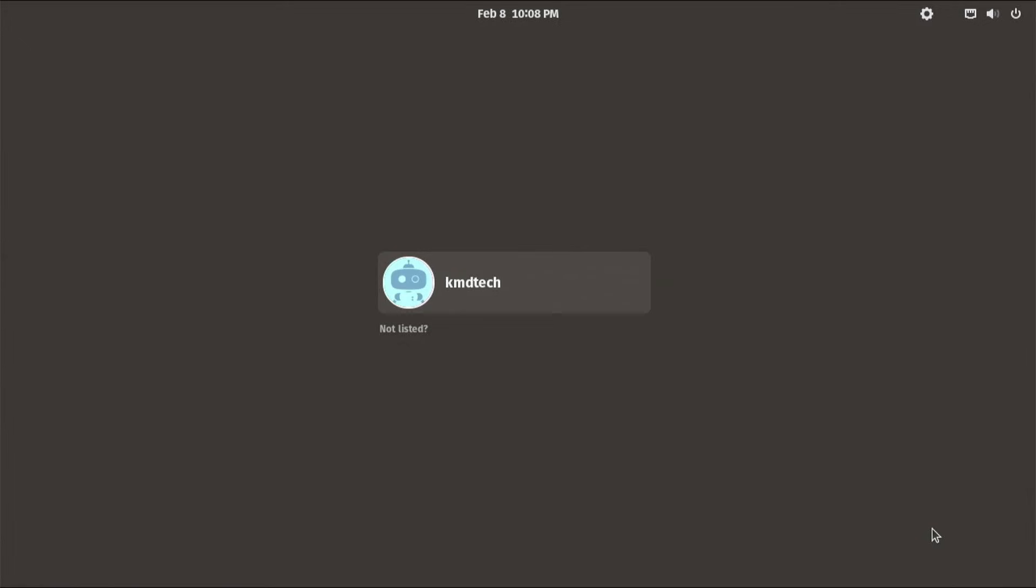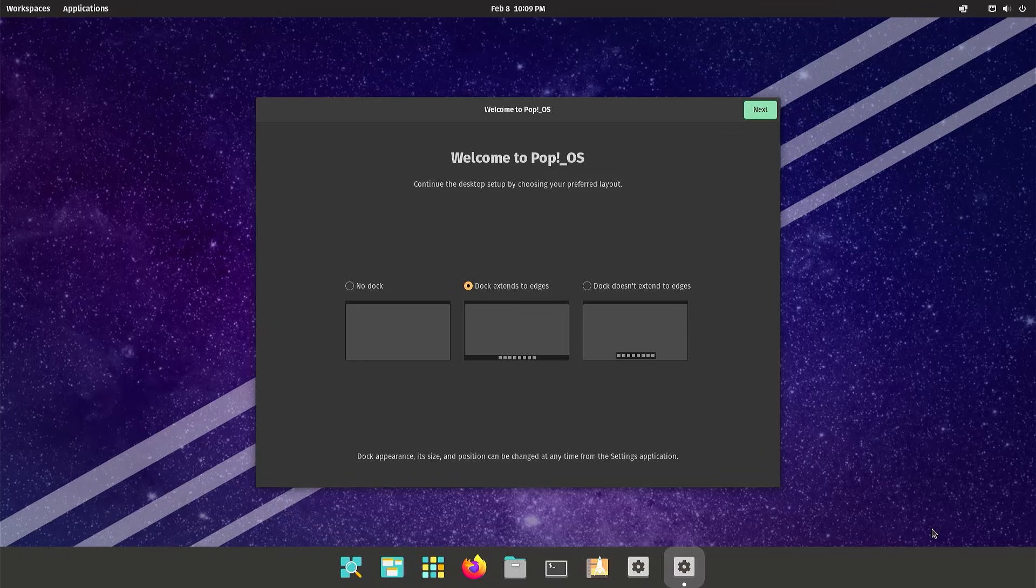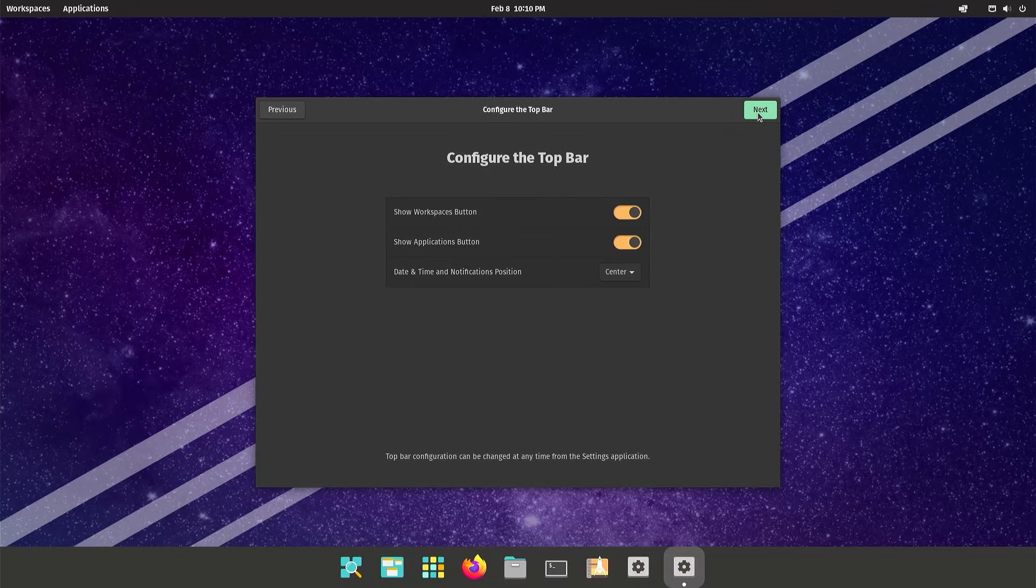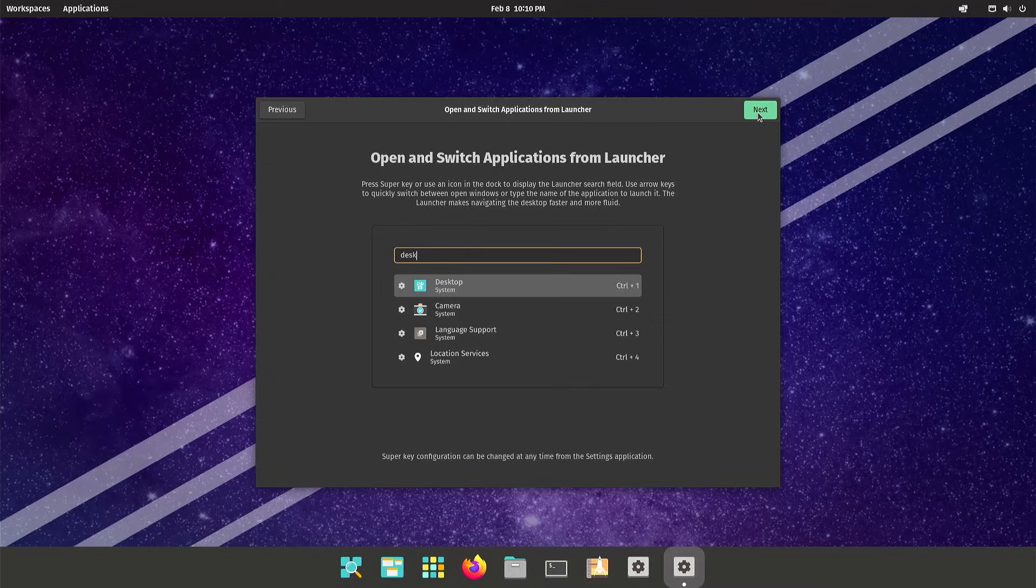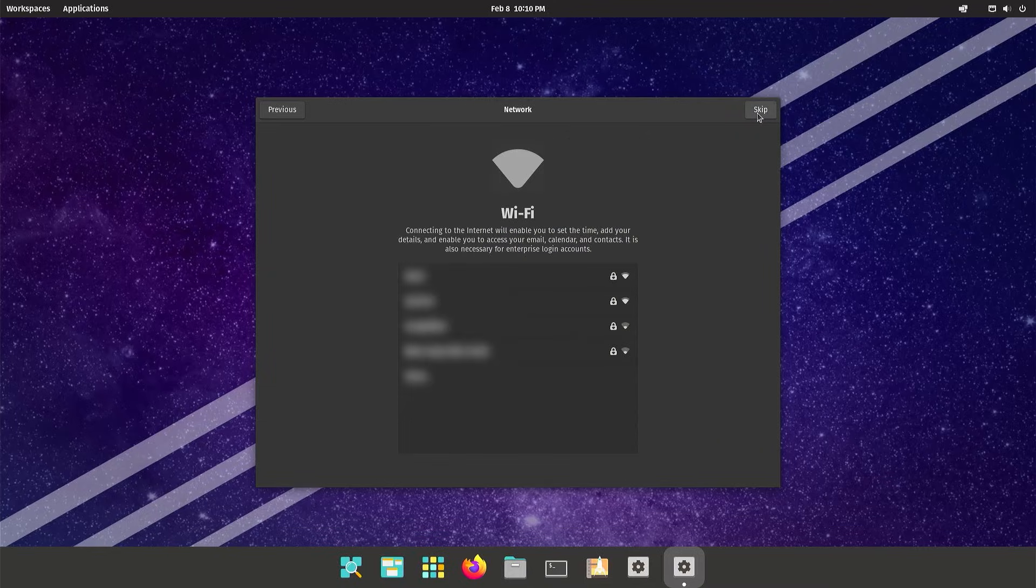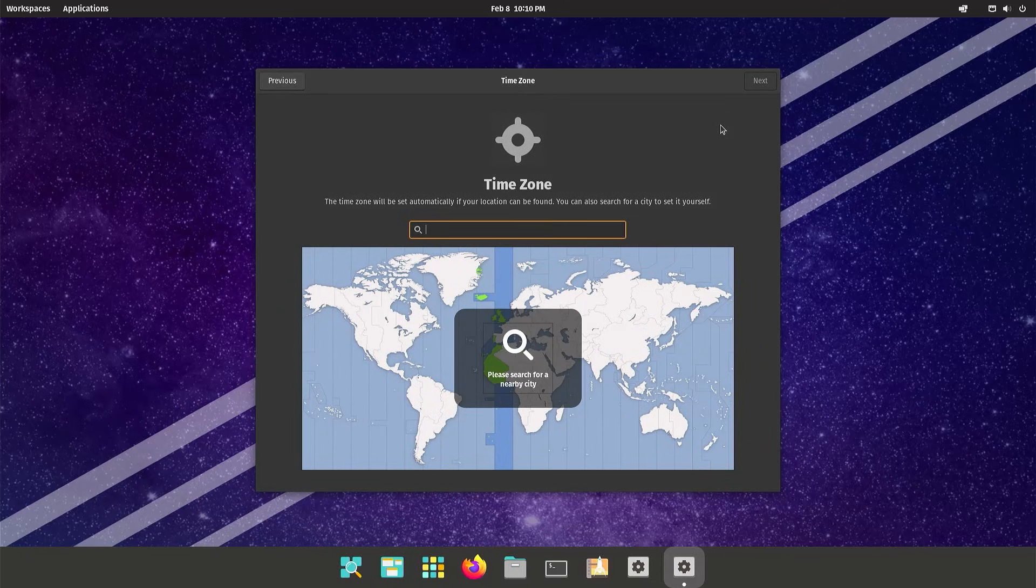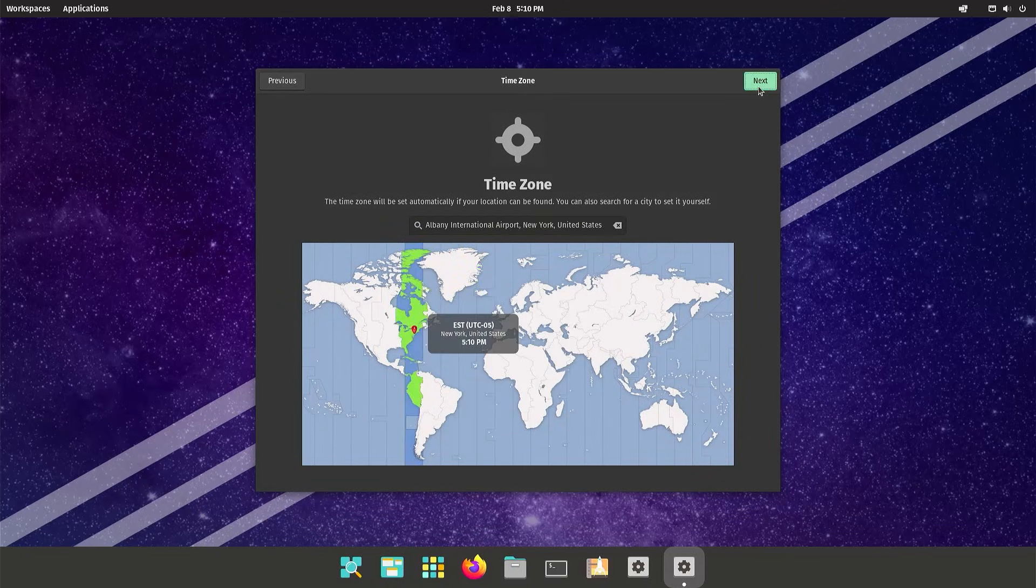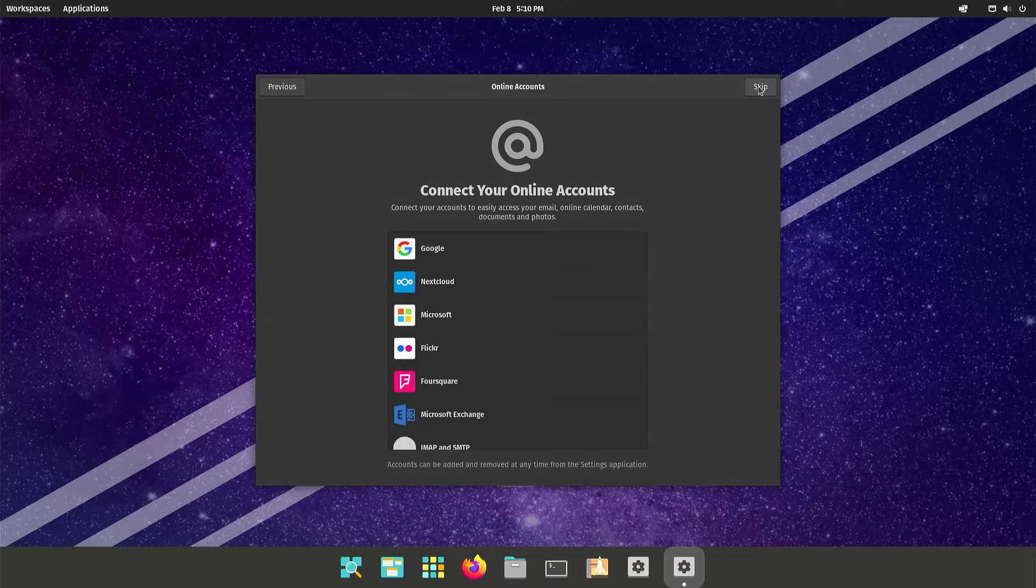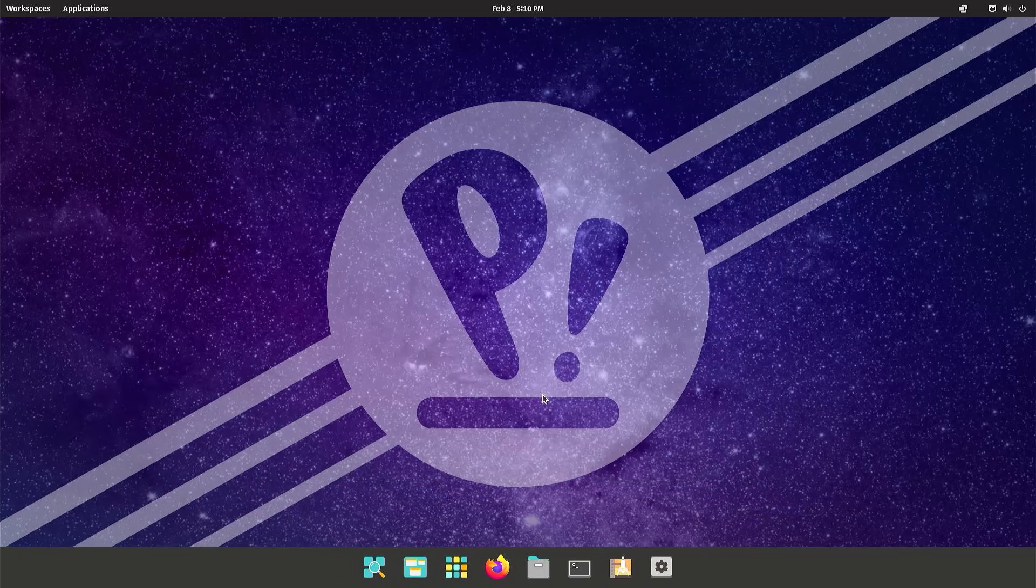It's booted directly into Pop!_OS. There is no option to select between Pop!_OS and Windows, so I'm going to fix that. I'm going to log in. So now I'm in, and I have the welcome screen here. Next, next, next, next, next. Skip Wi-Fi. Privacy, next. Put in my time zone. Next. Skip. And start using Pop!_OS.